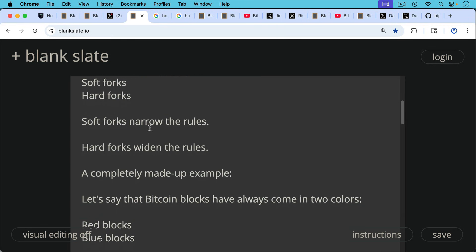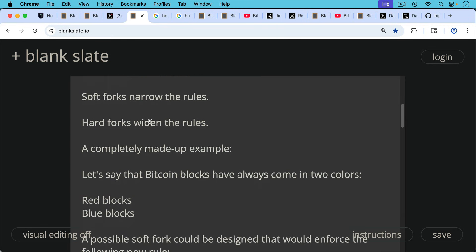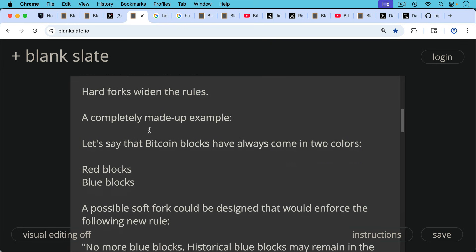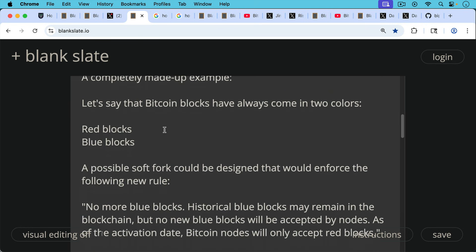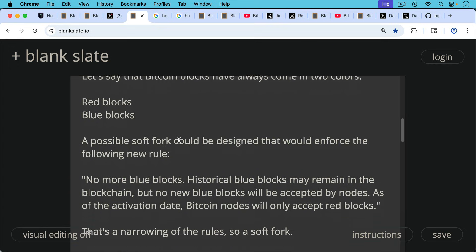So here's a completely made-up example. Let's say that Bitcoin blocks have always come in two colors. And again, this isn't true, but for the sake of example, let's say that Bitcoin blocks have always come in two colors, red blocks and blue blocks.